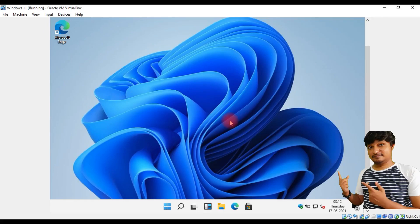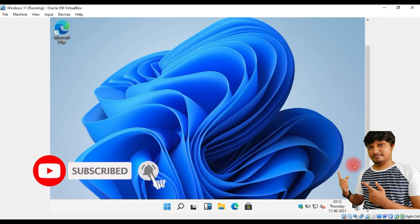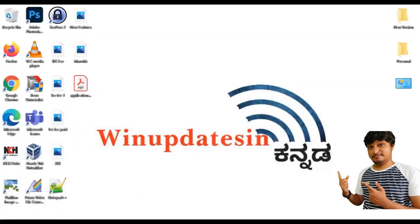Hi friends, I am using VirtualBox in Windows 11. I will tell you why I am going to install it. Please click the subscribe button on the YouTube channel. I am using a laptop to get directly into Windows 11. This is a leak and there are bugs, so I am trying to install it on the virtual machine.